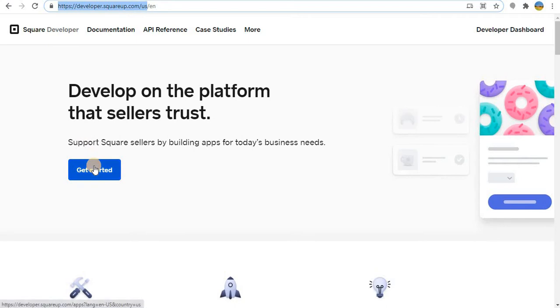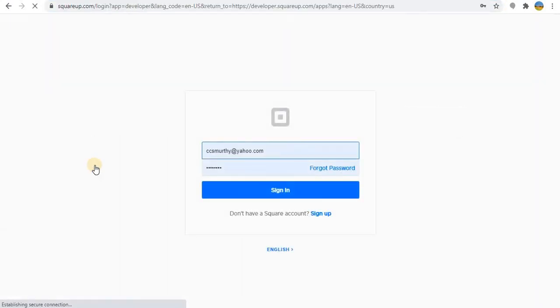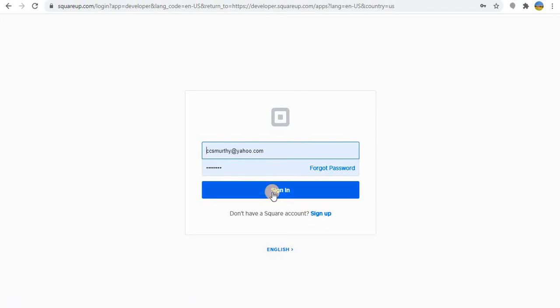Press the getting started button. Here if you don't have a user ID please sign up, and if you have a user ID just sign in.